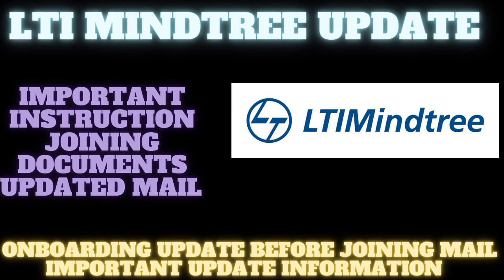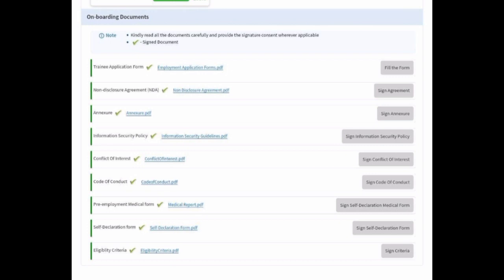Let's go to the video about the onboarding mail. So this is the type of onboarding mail — there are important instructions given by LTIMindtree. Kindly read all the documents carefully and provide the signature consent whenever applicable, and sign the documents.